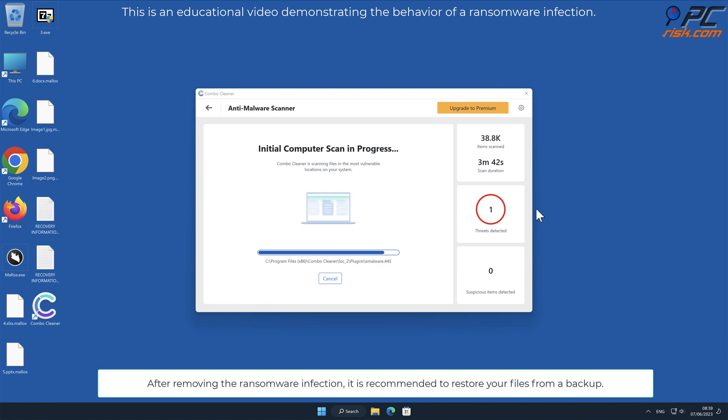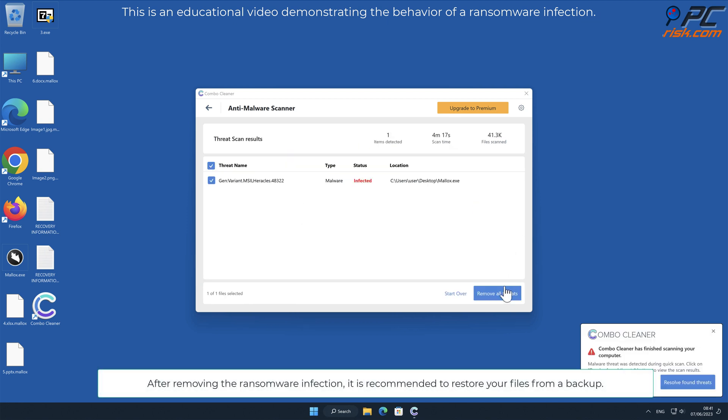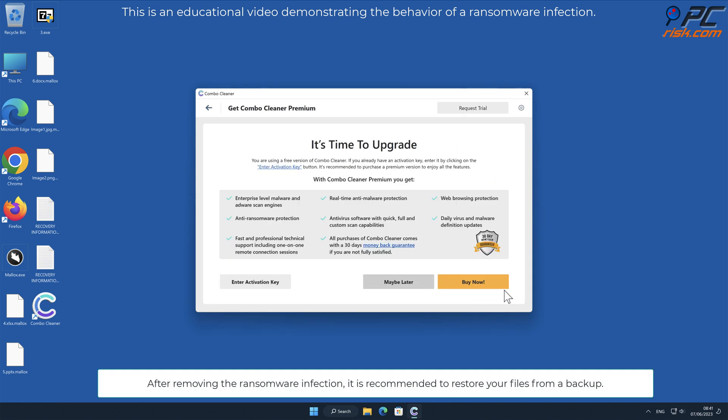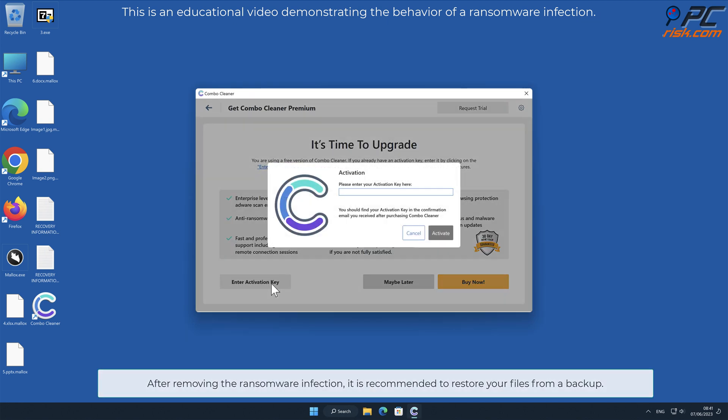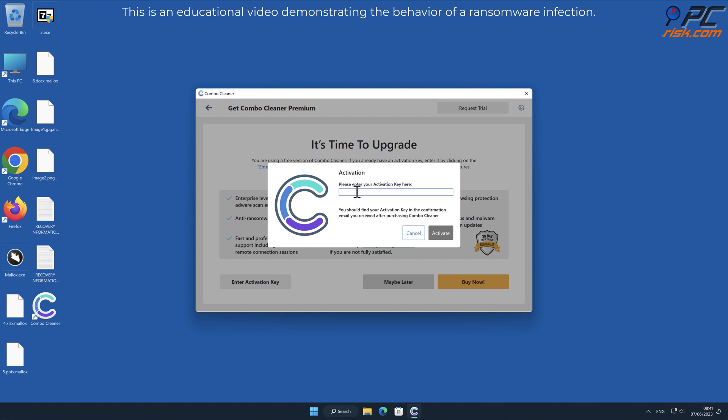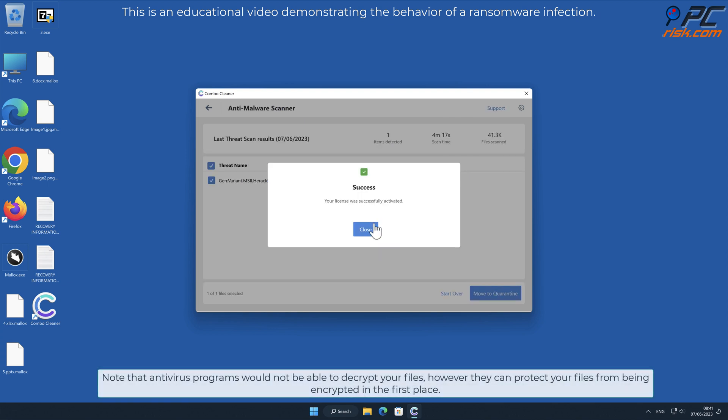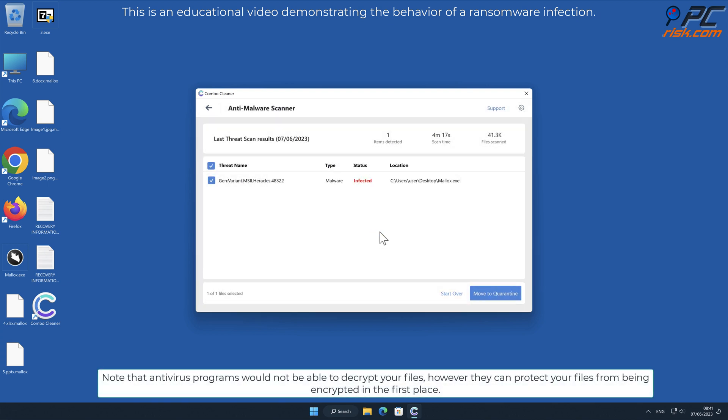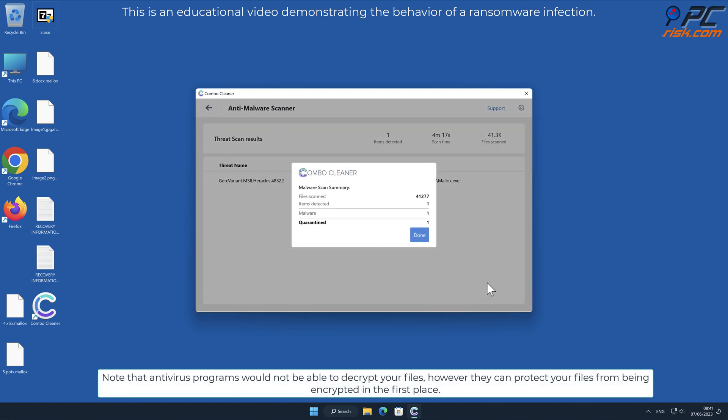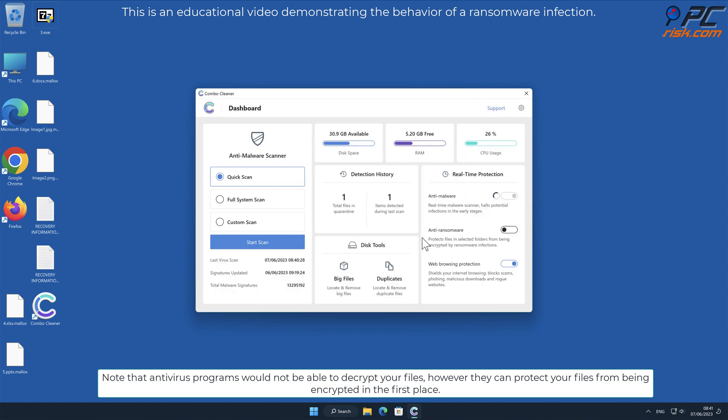After removing the ransomware infection, it is recommended to restore your files from a backup. Note that antivirus programs would not be able to decrypt your files, however they can protect your files from being encrypted in the first place.